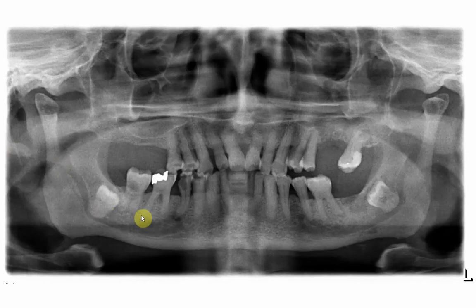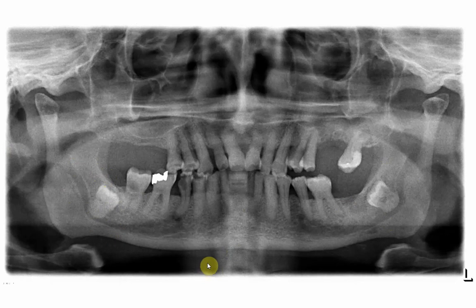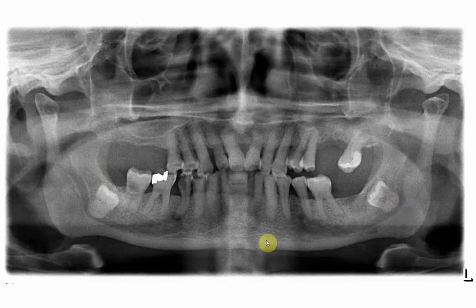Going back to the case we started with, you can see that almost all criteria are present, which means that if you are going to extract either one or both of these two teeth, you should be aware of the risks.